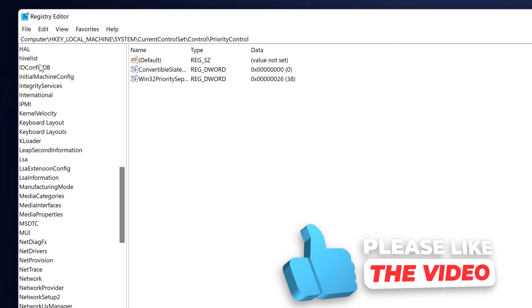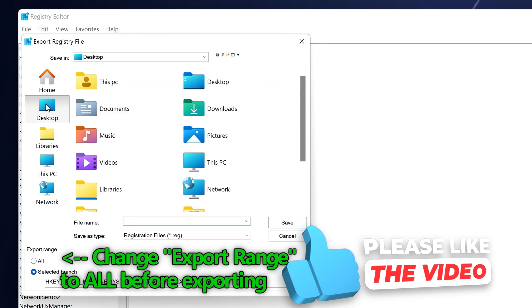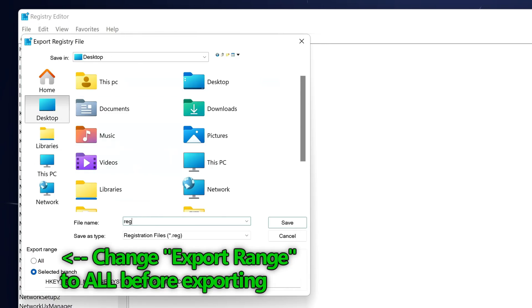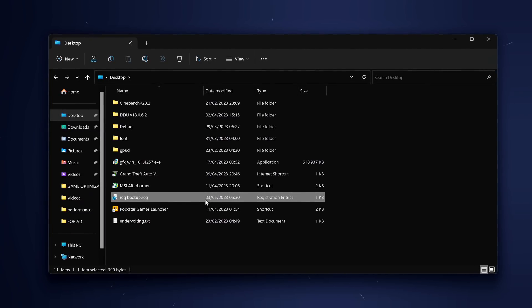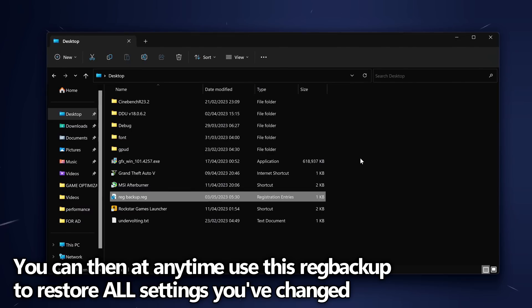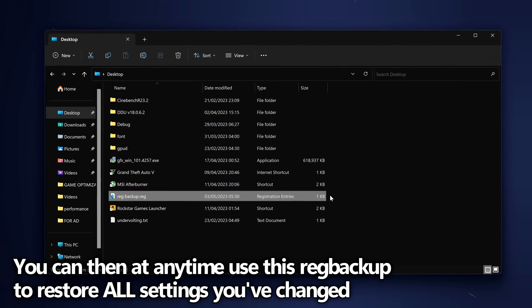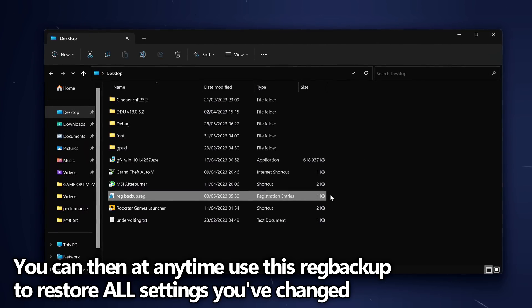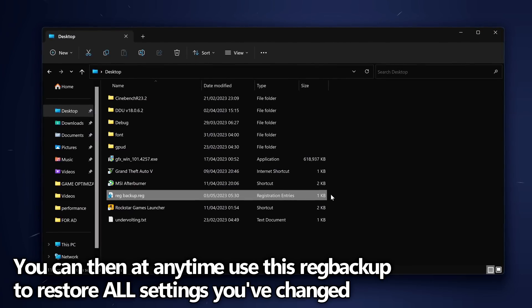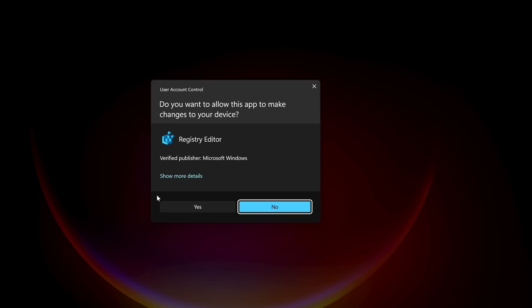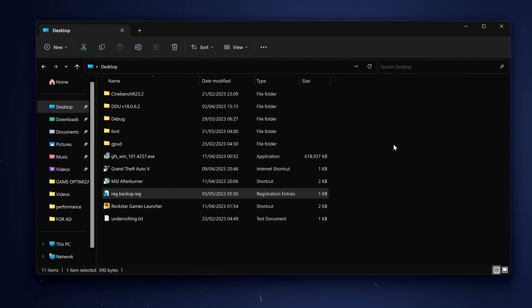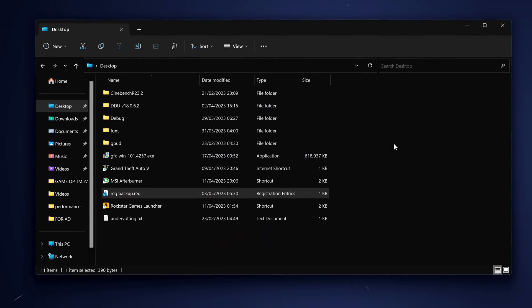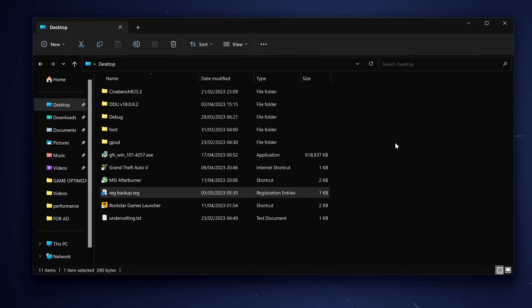Head to the top left hand side to file, export, hit desktop and we're just going to call this reg backup, then go to save. After a few short moments the registry backup should then appear where you saved it. At any time during or after this video, even if it's weeks from now, you can simply restore the registry back to before we adjusted anything by simply double clicking the reg backup, selecting yes, yes and OK. The Windows registry has been restored back to how it was before we adjusted anything, and it's just that simple.